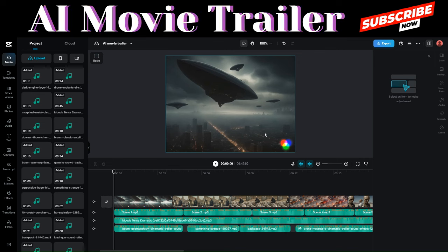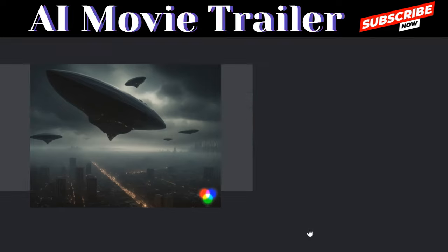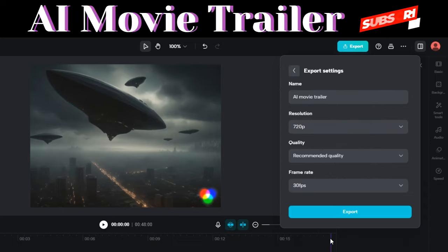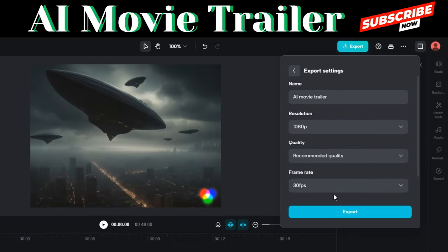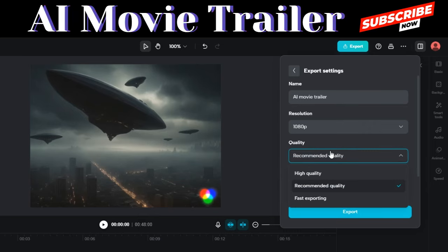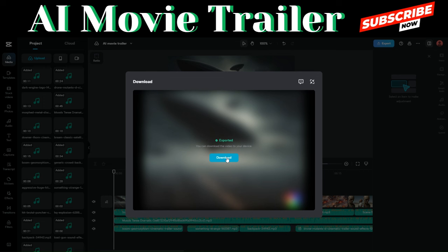I just finished adding sound effects to our movie trailer. To download the video from CapCut, click Export, click Download, select your resolution — 1080p high quality — and then click Export. Our movie trailer has been exported and we can now download it.